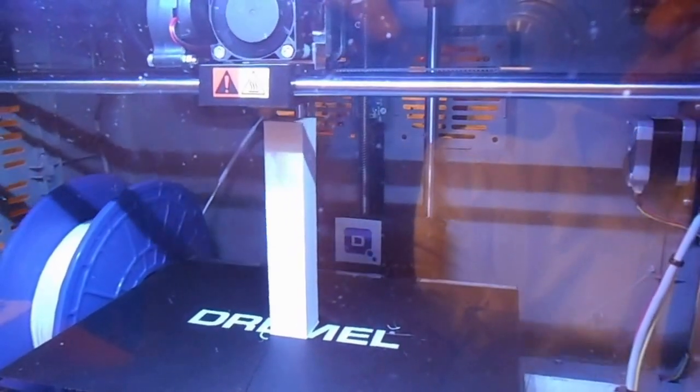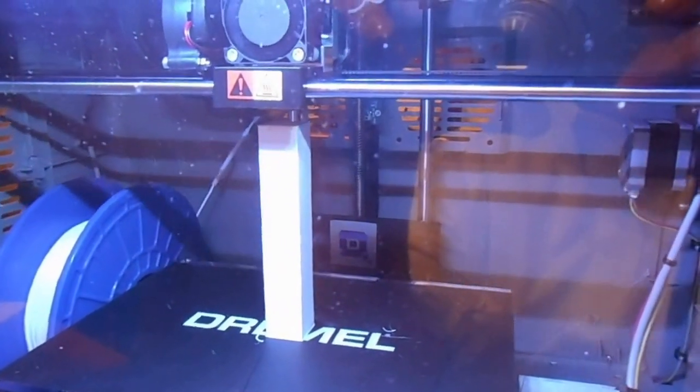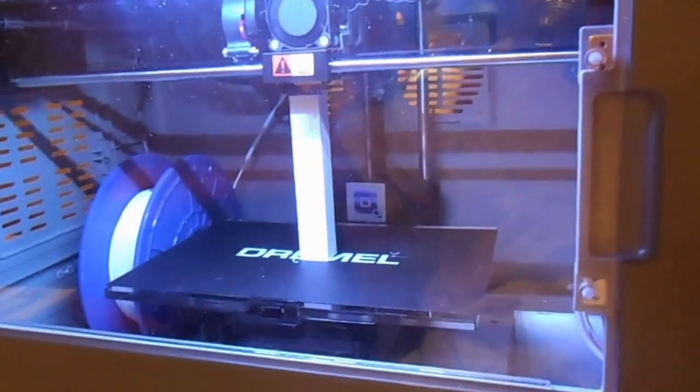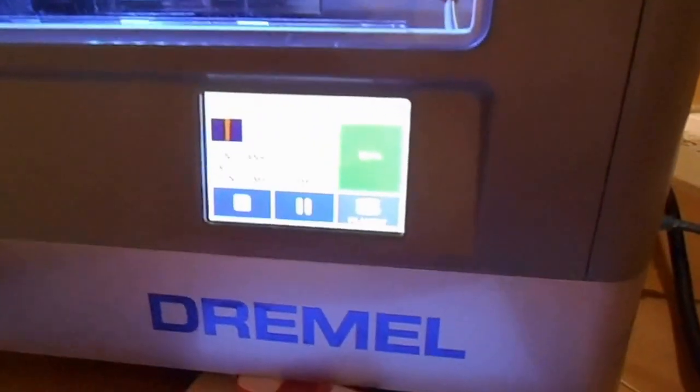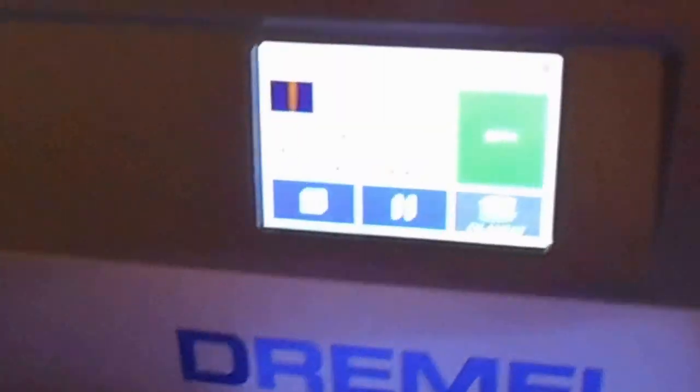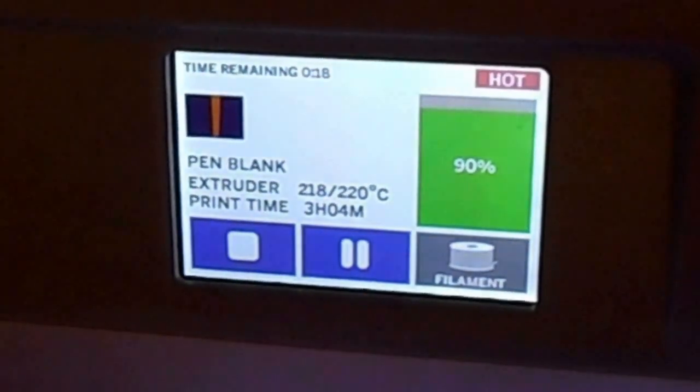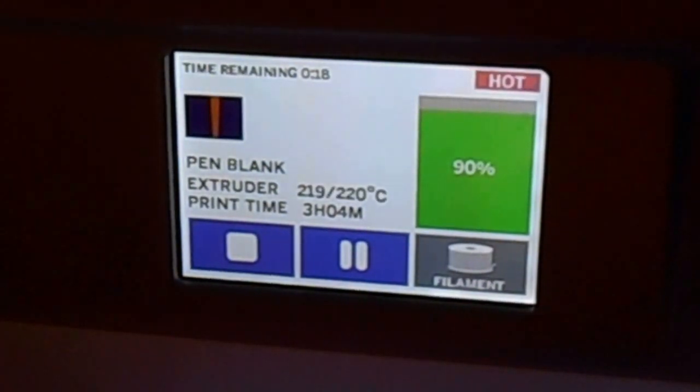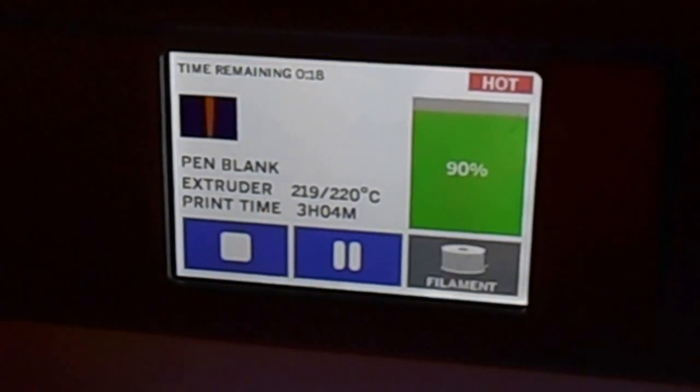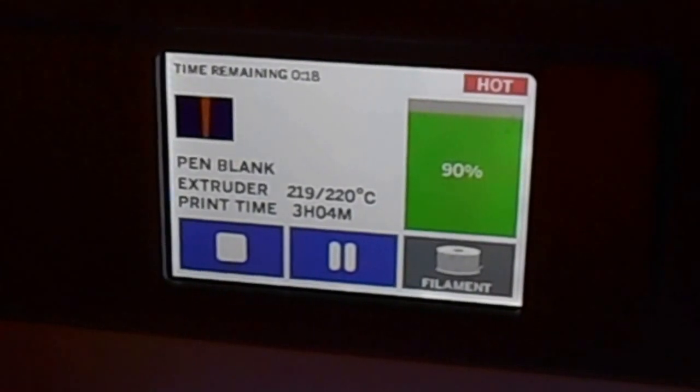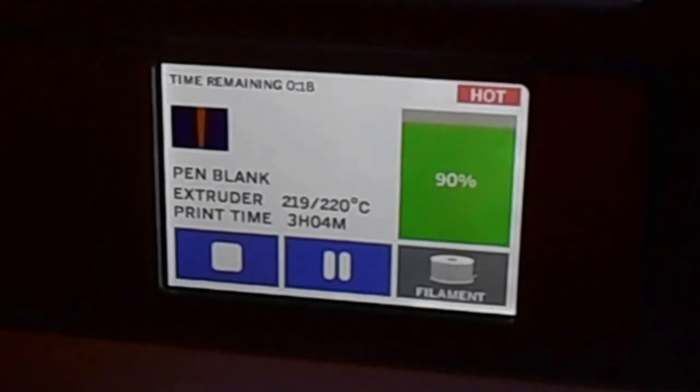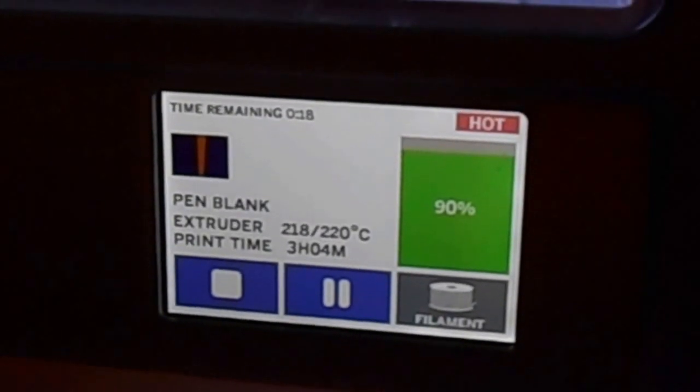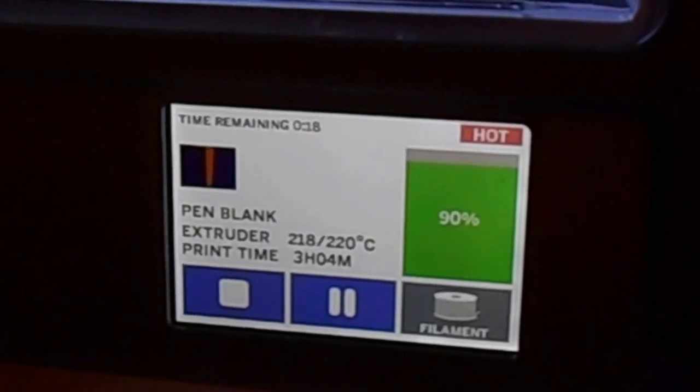20 minutes and counting, getting close to the end here. The touch screen not only keeps track of the remaining time, but it also keeps track of the time that it logs in for the printing activity. It also gives you a sort of a green bar graph on the percent completion. So you get a little bit of feedback information while it's running.